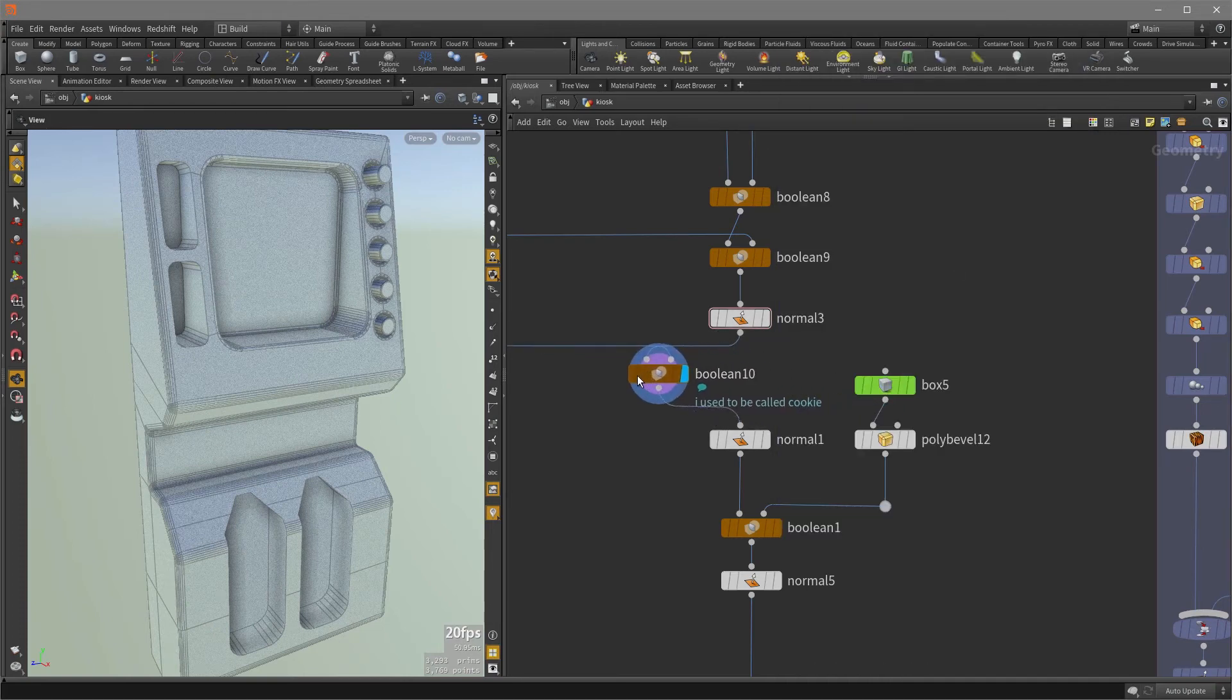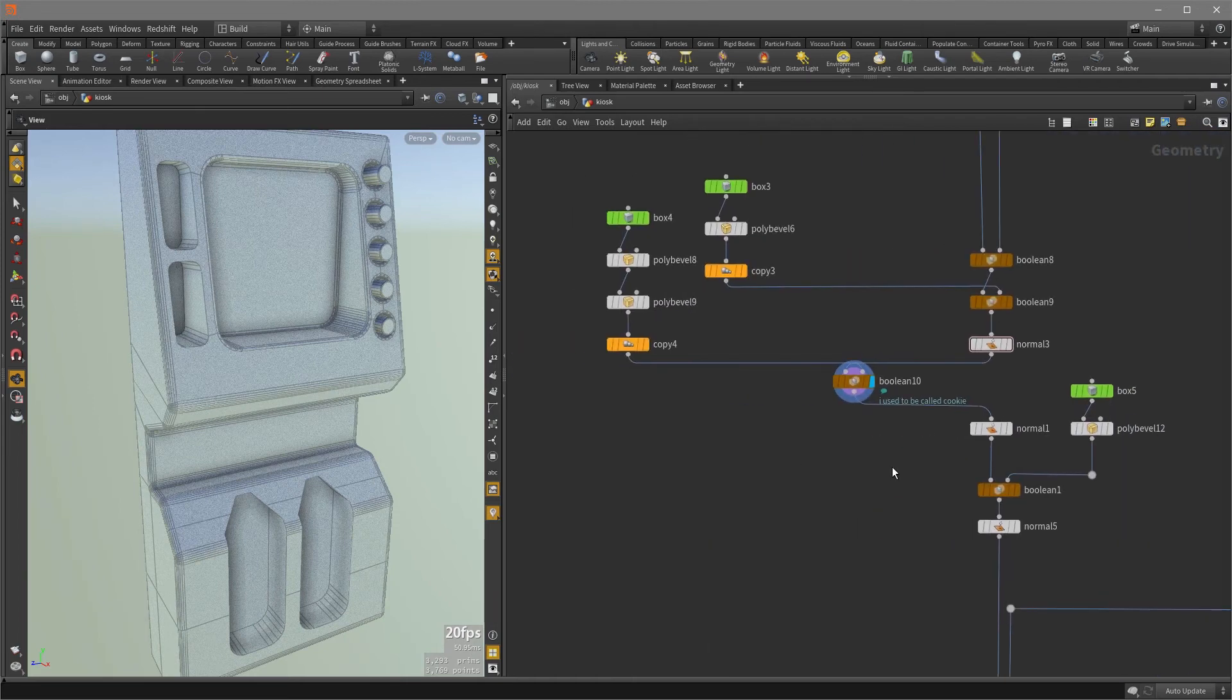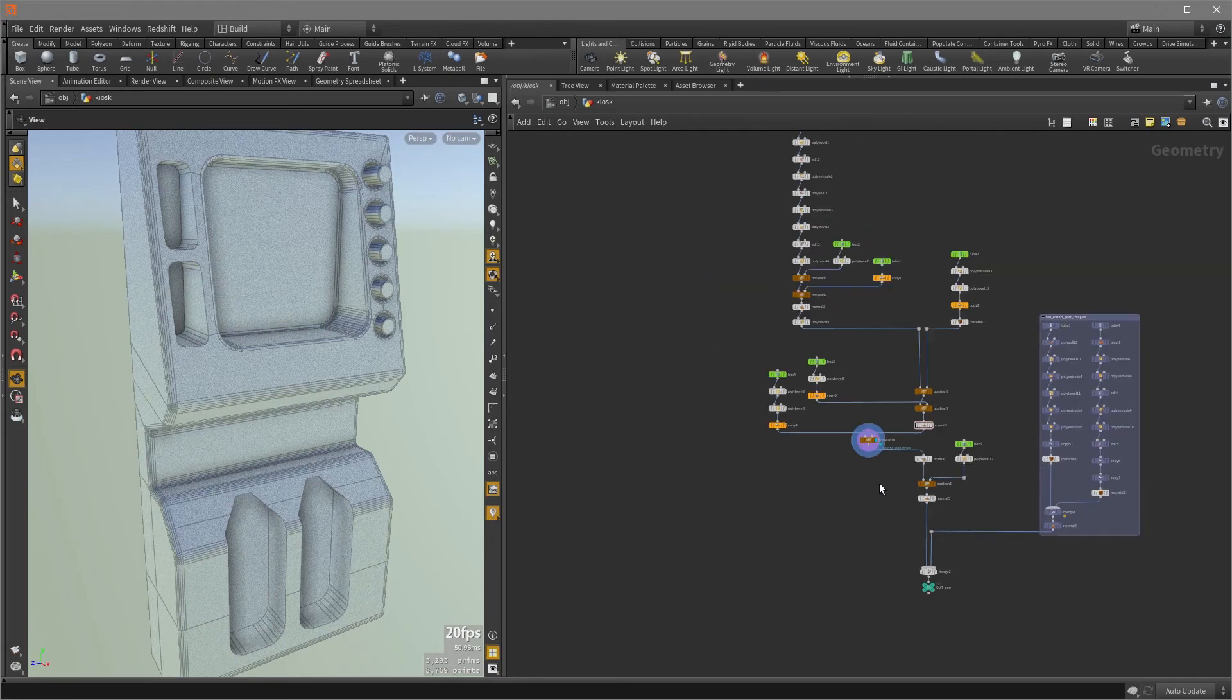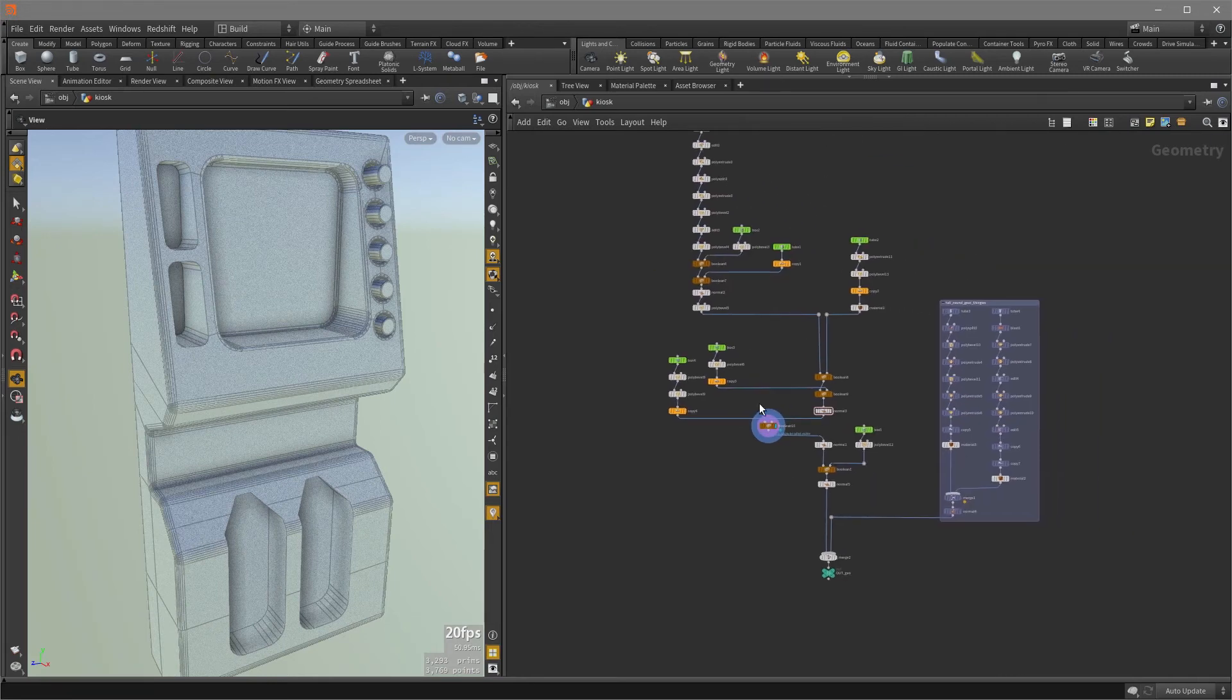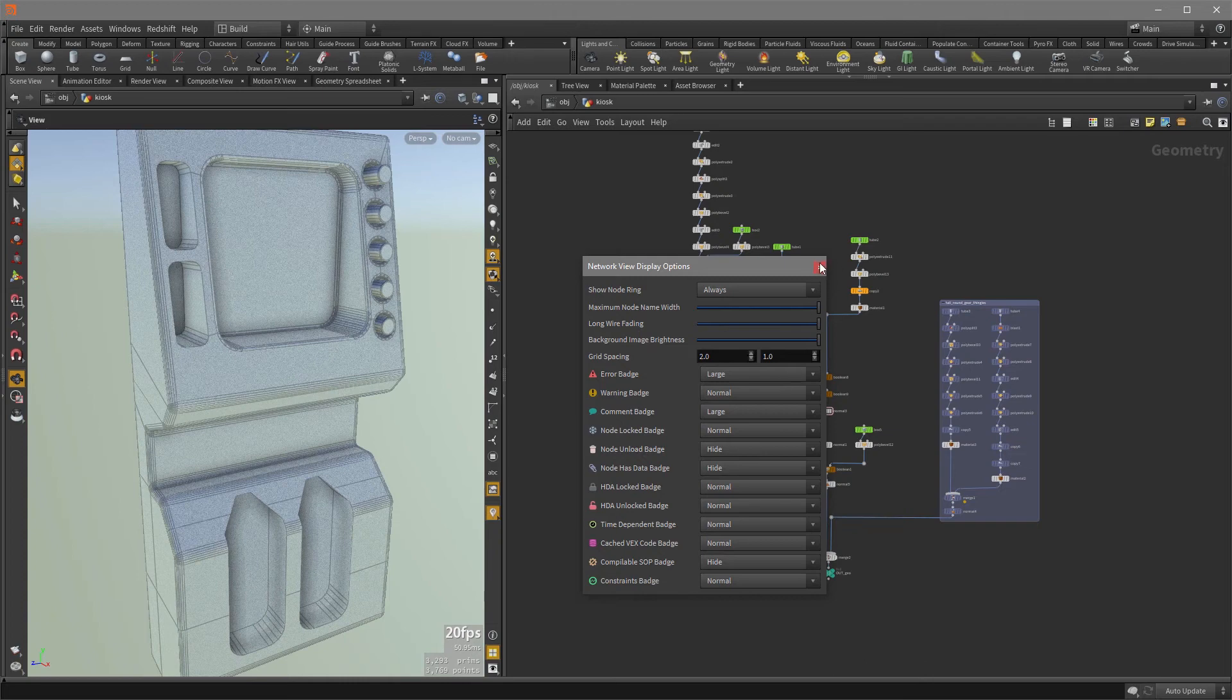And now it's going to appear in the network editor so that it's legible. You don't have to turn on the info panel every time. And if you want to have that badge appear larger so that when you zoom out, you know that you should have some comment about it, you can just hit the D key and set this comment badge to large.